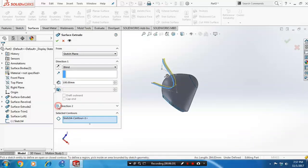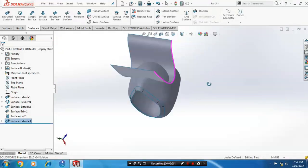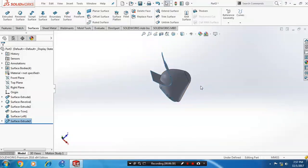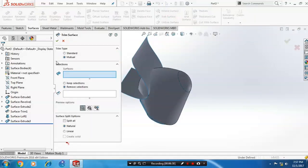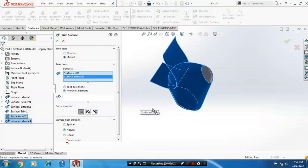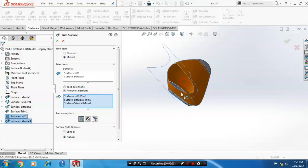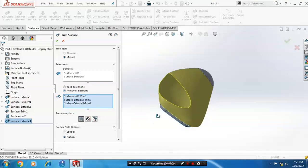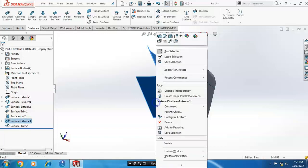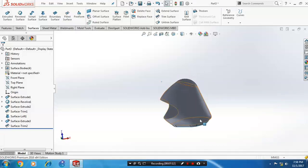Click OK. After that, use trim surfaces to achieve the helmet shape. Go to trim surfaces, set the trim type to mutual, select all surfaces, and select the remove selections with the corresponding surfaces. We are now getting the successful shape of the helmet. Hide the extruded surfaces that are no longer needed.